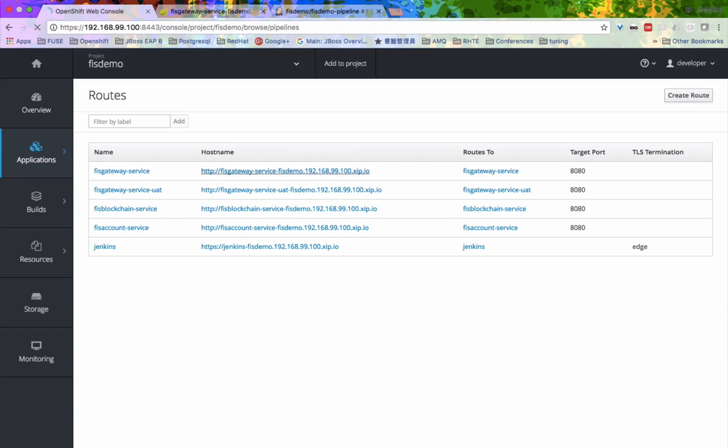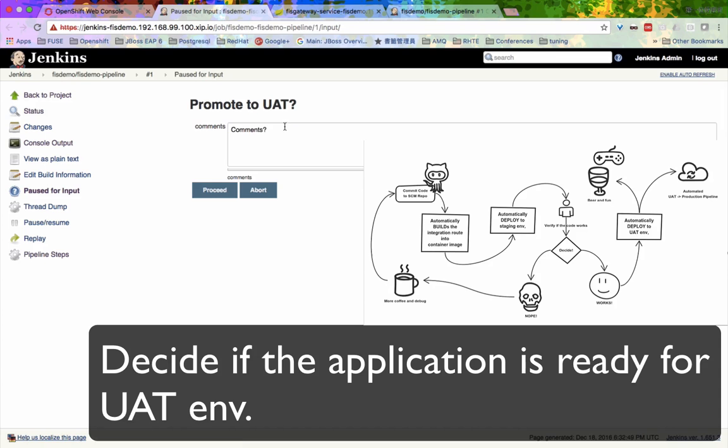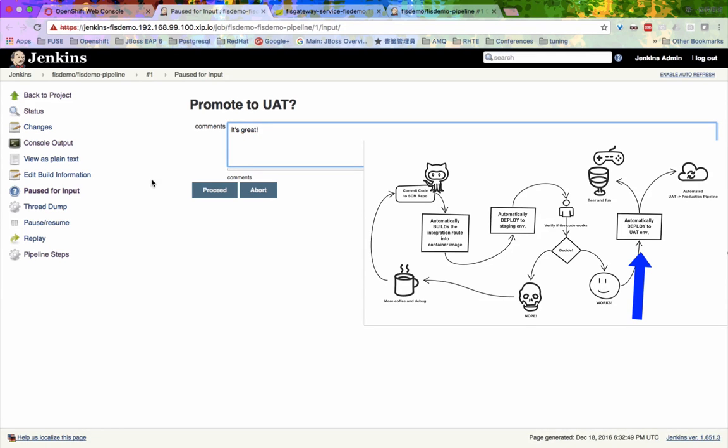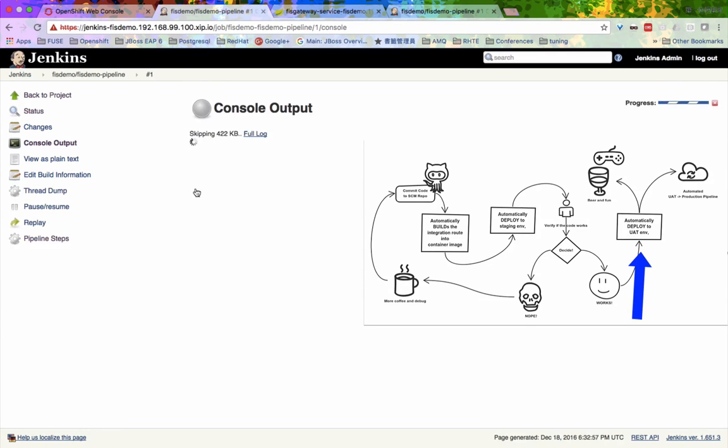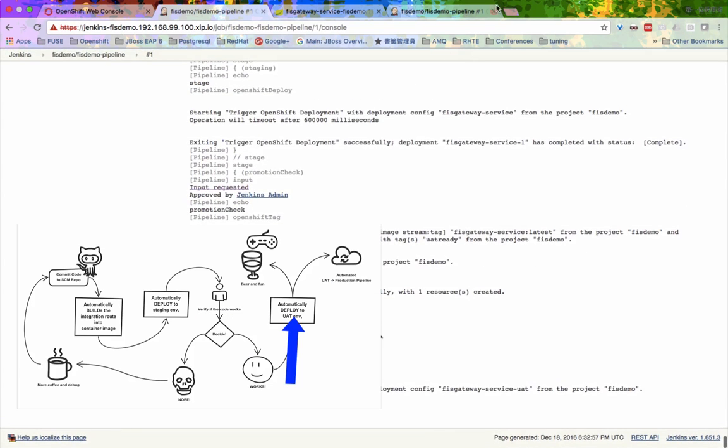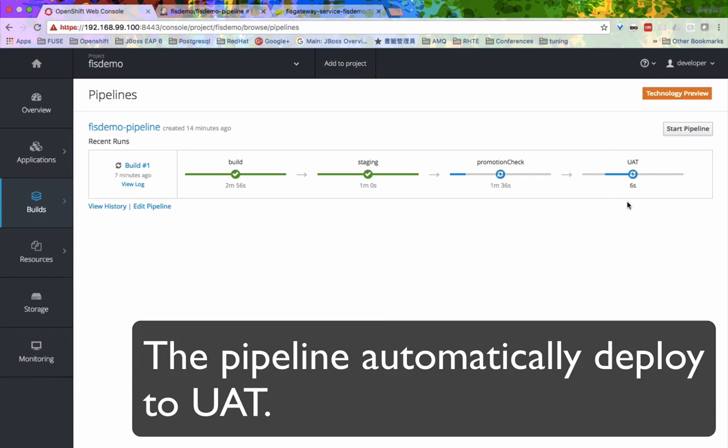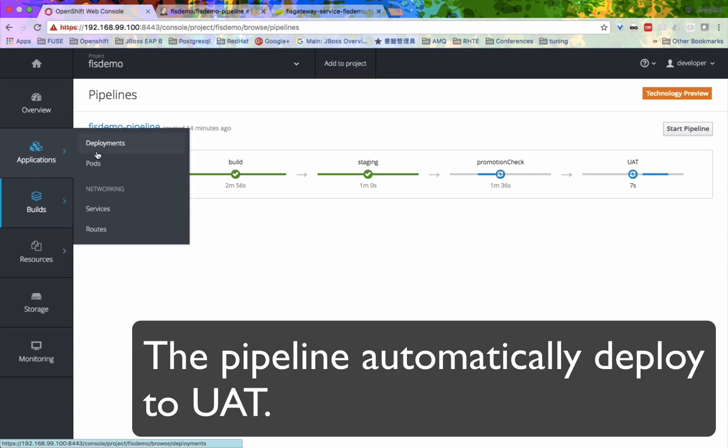Once we verify everything works, we can come back to the pipeline view and continue the pipeline workflow, letting it proceed to the next step. We do this by copying and tagging the image to UIT and use it to deploy to the UIT environment.